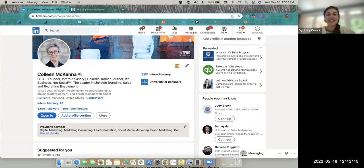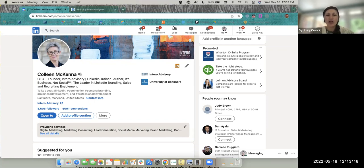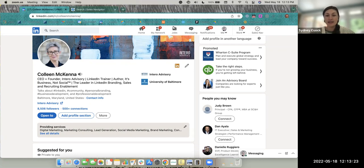Hello, Sydney Cusick here from Intero Advisory. Today's video walkthrough is going to highlight two new recent features on LinkedIn and Sales Navigator.